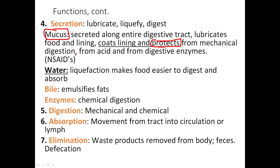One of the most common ways people damage the mucosal lining is by taking NSAIDs — like ibuprofen, naproxen, Aleve, and Advil. NSAIDs stands for non-steroidal anti-inflammatory drug. A side effect of NSAIDs is that they decrease the gut mucosa, making you more susceptible to injury such as ulcerations.